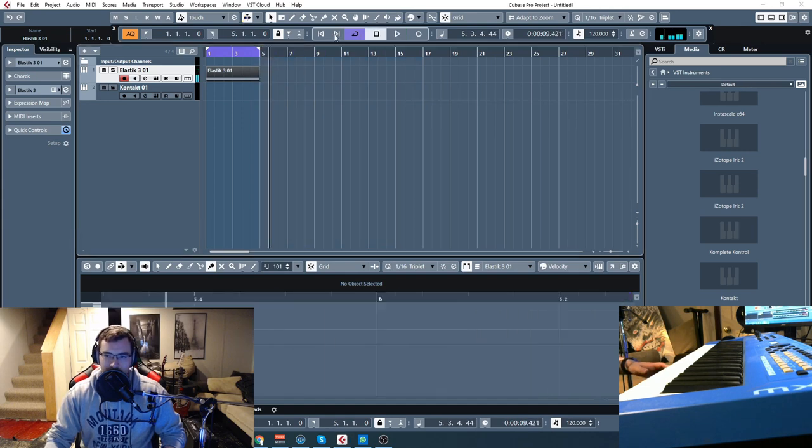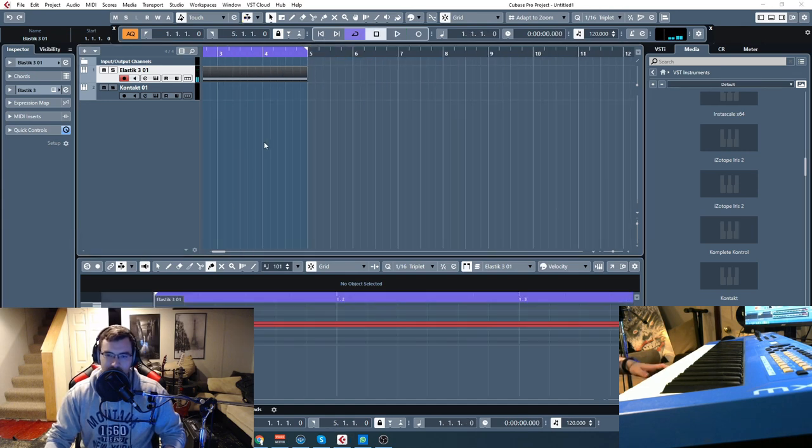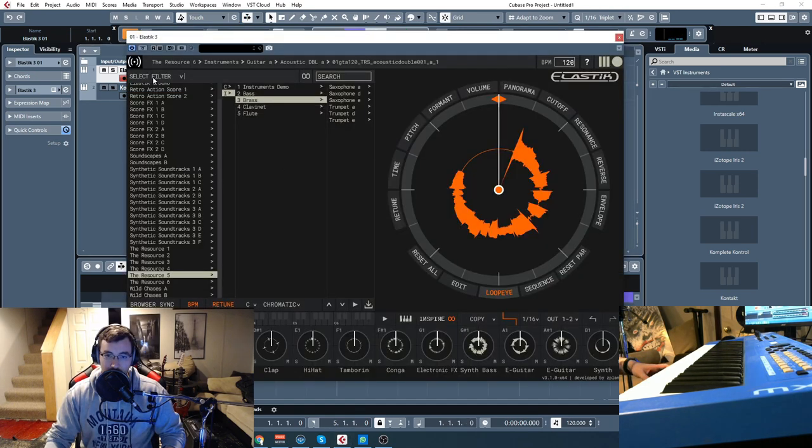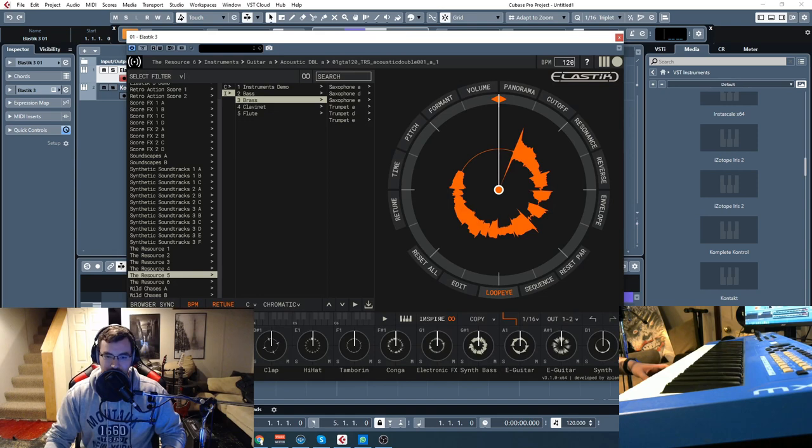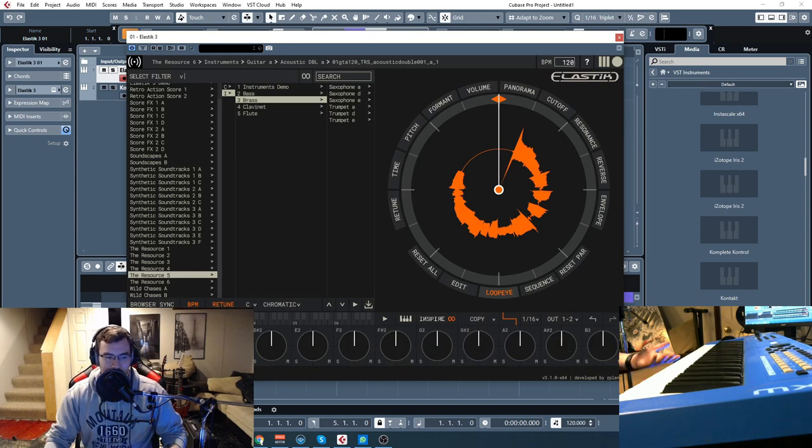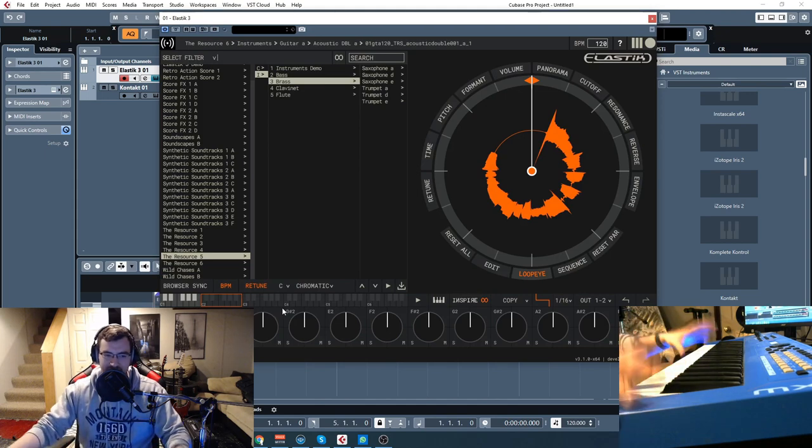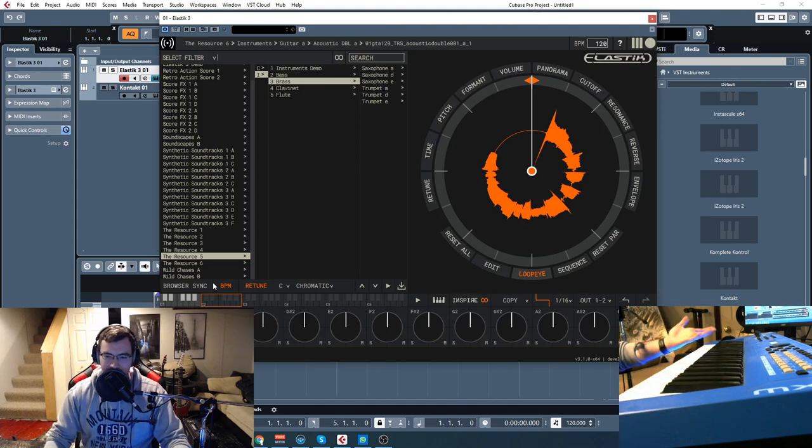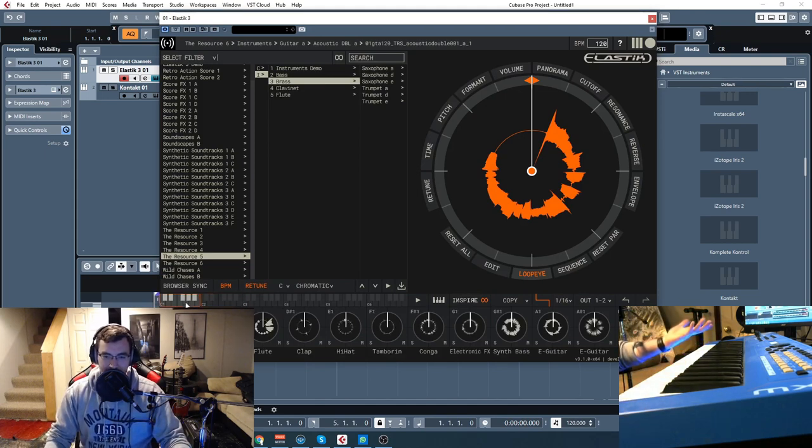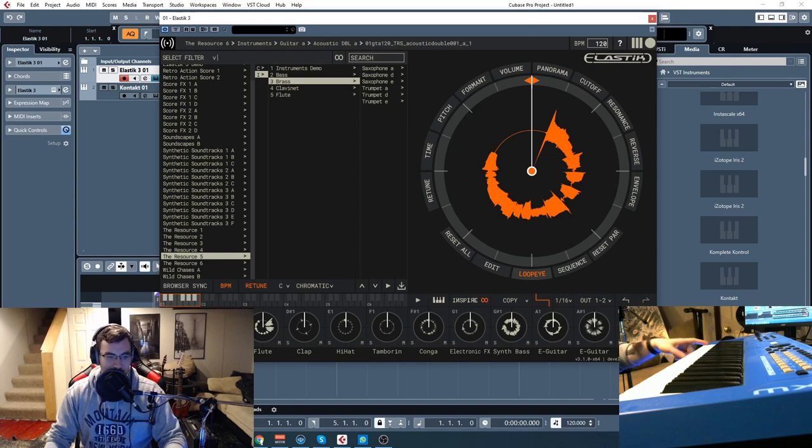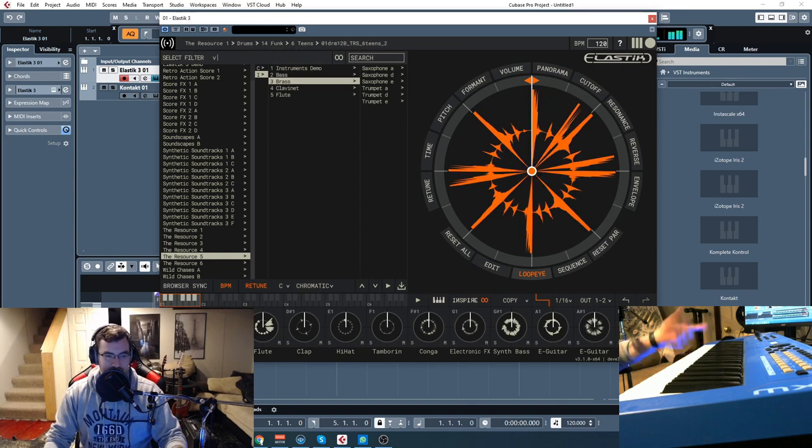Now, how the Elastic Player works, if you don't remember, we have all our keys are mapped down here. So it's actually really cool because you can map a different loop to every single key on your entire keyboard. Right now I'm just focusing on the lower ones. C1 right there.